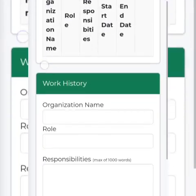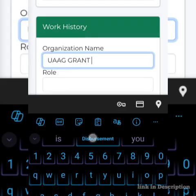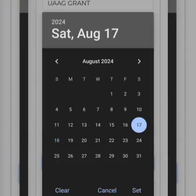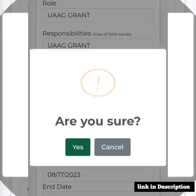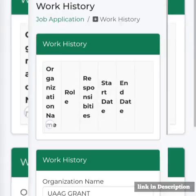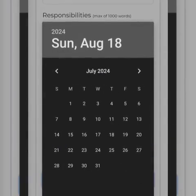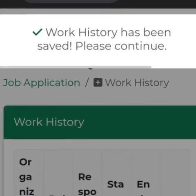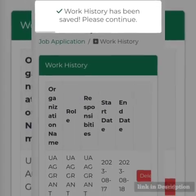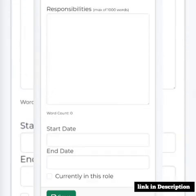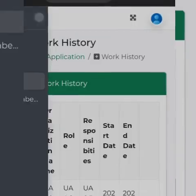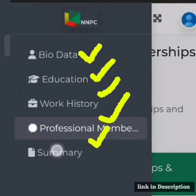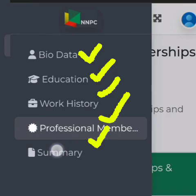You now put in your job qualification. If you have worked before, you fill in your organization name, your role, and the dates. If you have not worked before, you just save. Then you come to work experience, fill that out, and move on. You also put in your professional membership if you have any, or skip it if you don't.